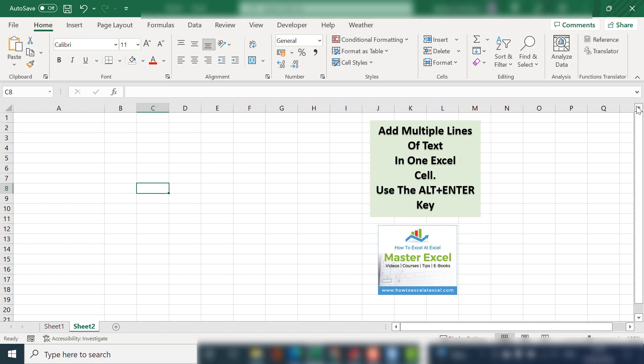Hello Excelers, welcome to the next video. Today we're going to go back to basics. It's a question I get asked quite a lot. It is how to add multiple lines of text into one Excel cell.